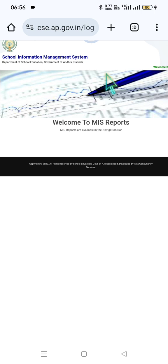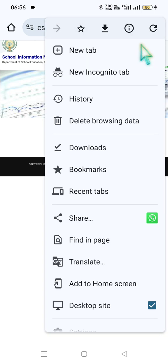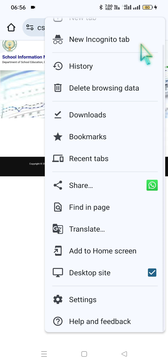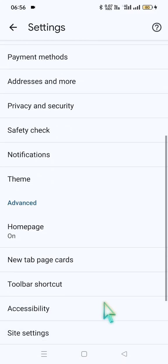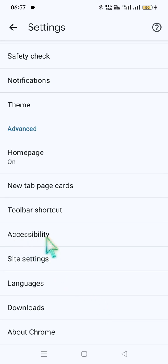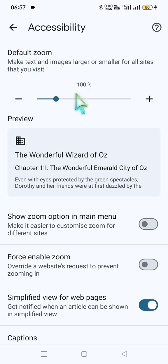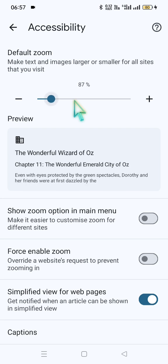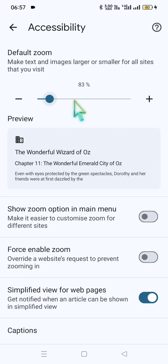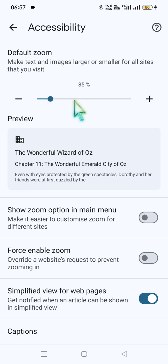Click on the three-dot menu sign, then click on 'Desktop site'. Then go to settings and scroll to the accessibility option. Note: set the default zoom text to 100 percent. In general, in Chrome, the text size will be around 85 or 86 percent — below 100. Adjust using the minus/plus button to bring it to 100.